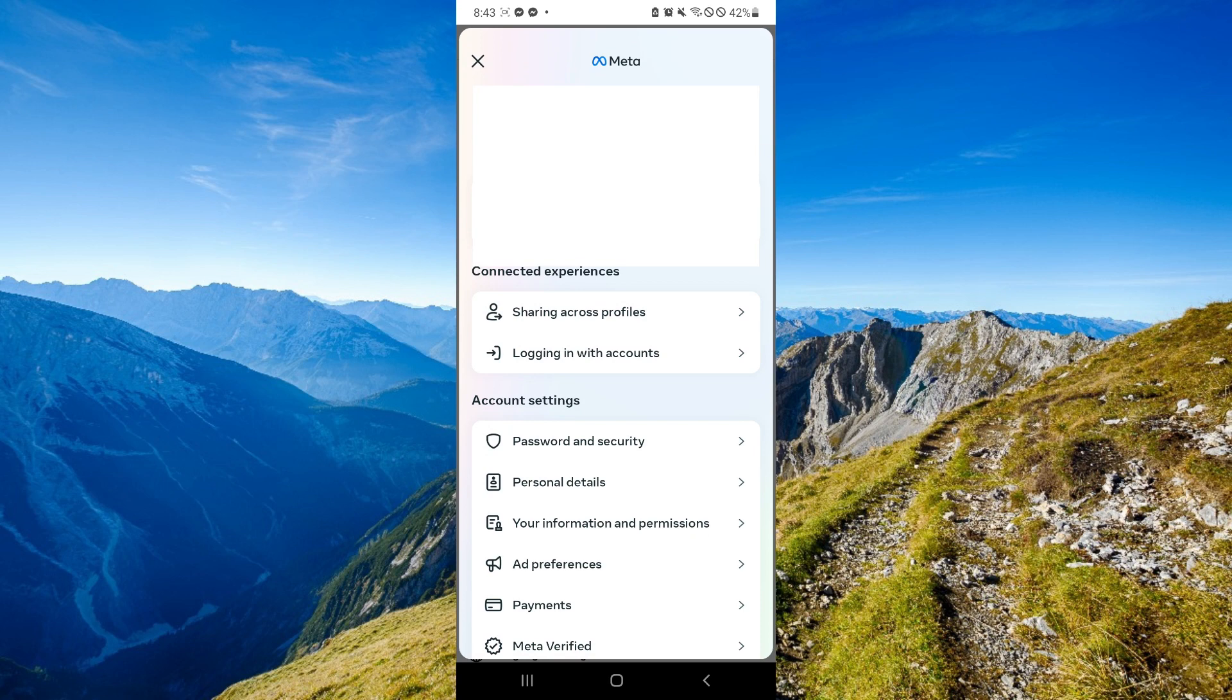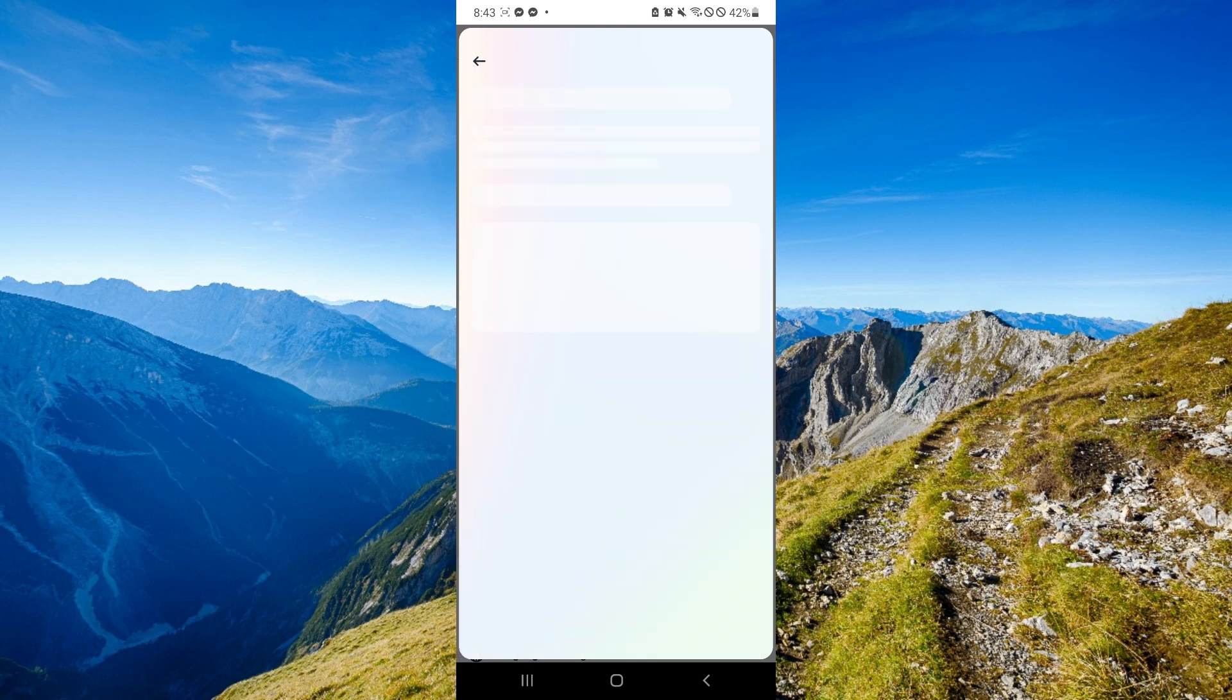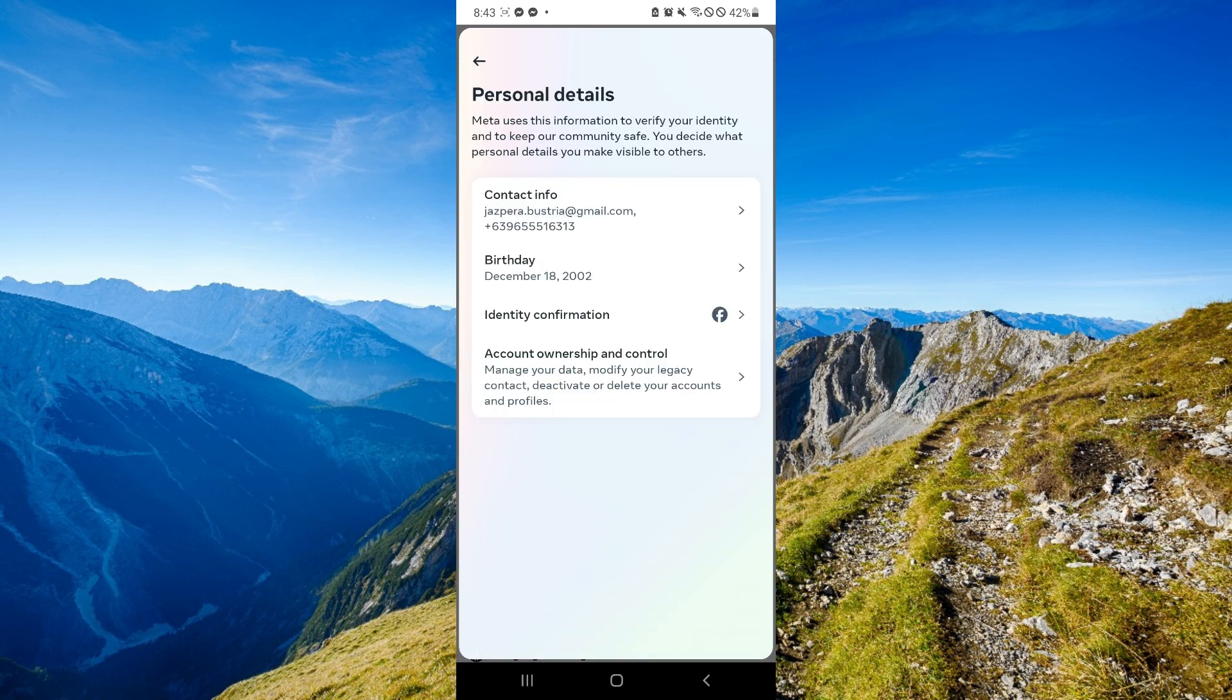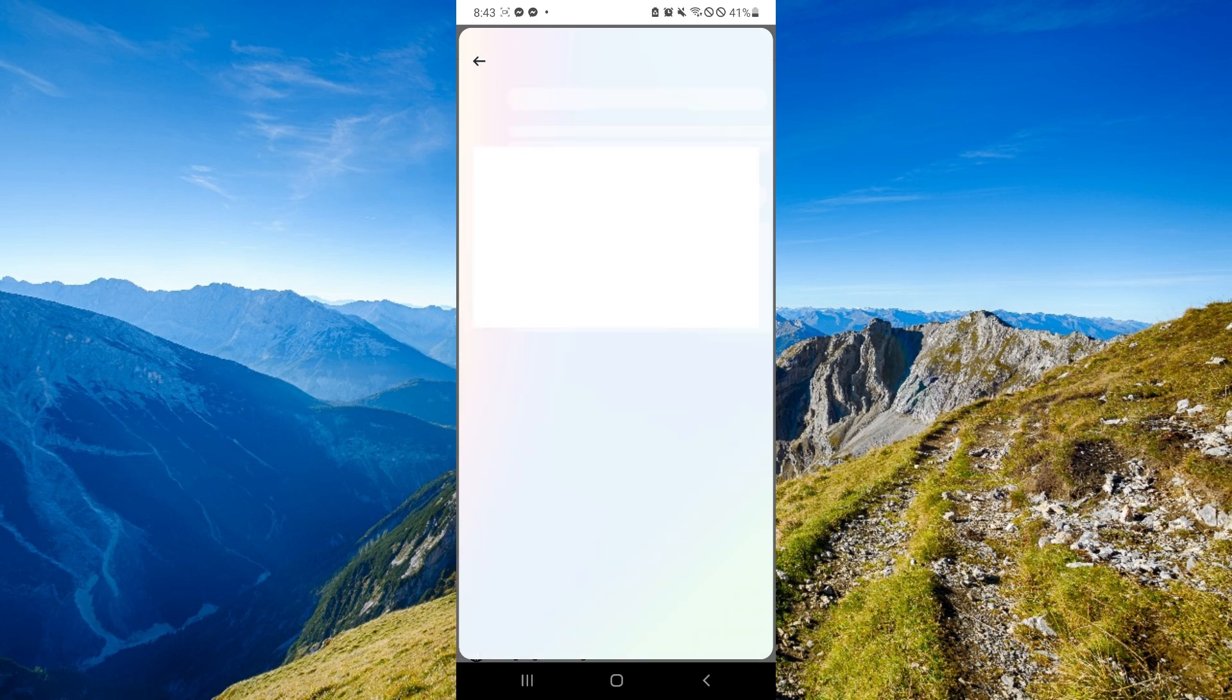Simply select Personal Details. And over here, click on Account Ownership & Control.